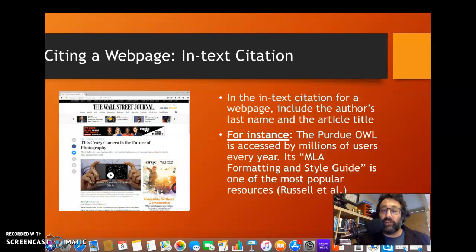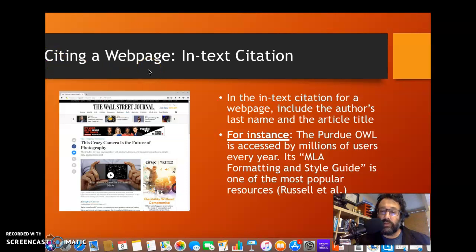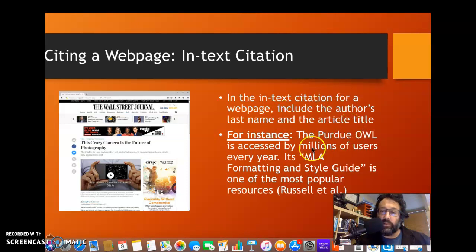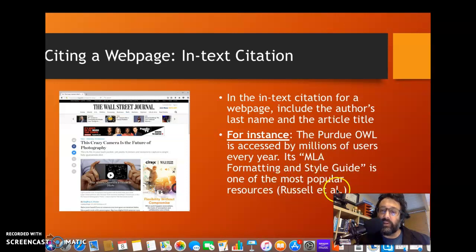Commonly today we use online resources. When you're citing an online resource — this is citing a web page — we want to include the author's last name and the title. So here, if we have the title in the sentence, we have our quotation, and we have author and title.